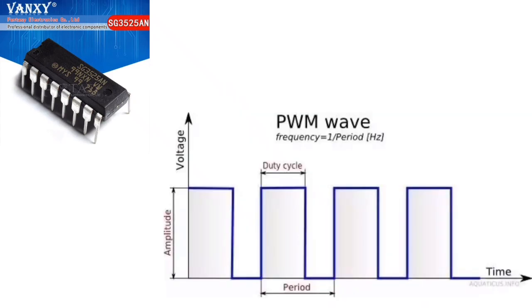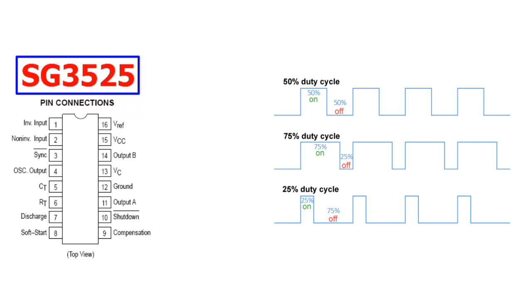Another feature of these PWM circuits is a latch following the comparator. Once a PWM pulse has been terminated for any reason, the outputs will remain off for the duration of the period. The latch is reset with each clock pulse.